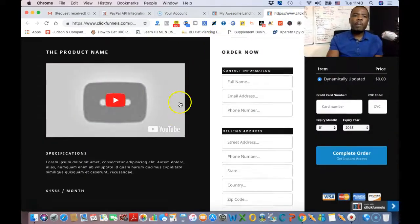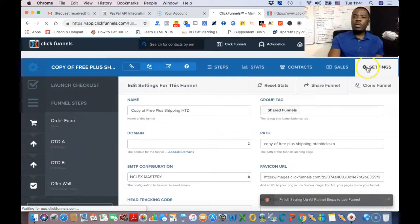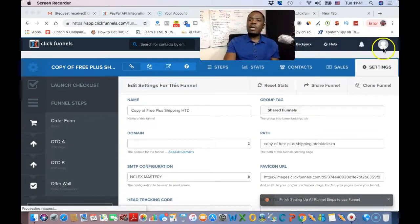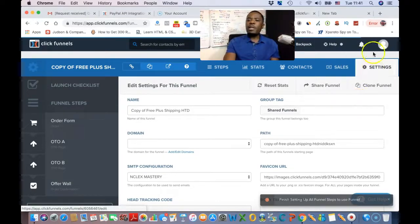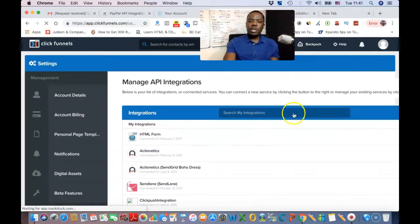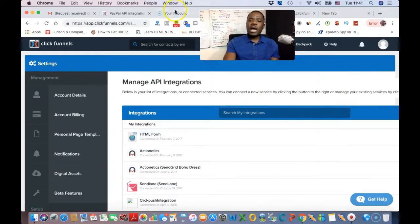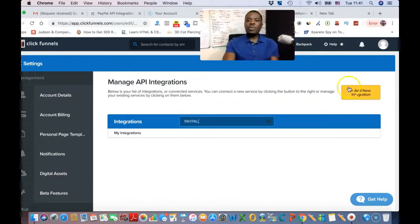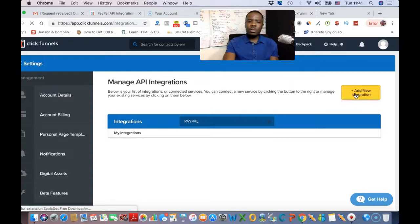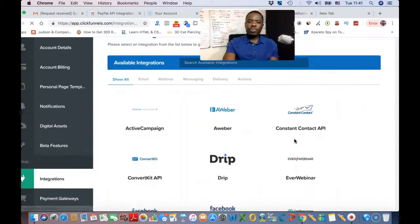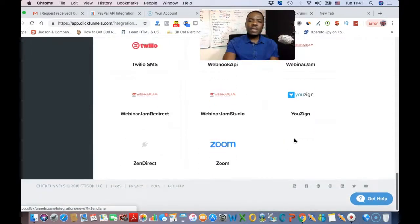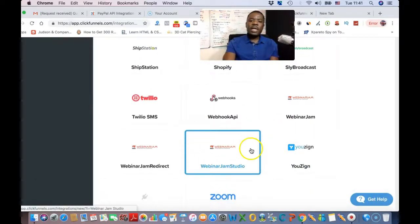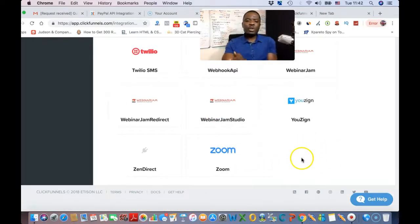Now come back to your ClickFunnels account. Click on your profile picture and then click on Integrations. That will take you to the integrations page. Click on Add New Integration. You can search for PayPal — you'll see a button that says PayPal and PayPal v2.